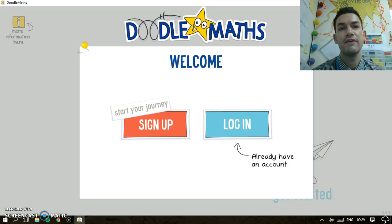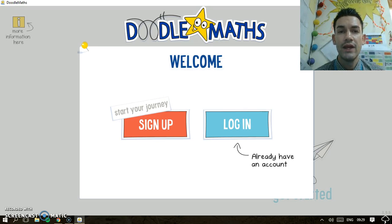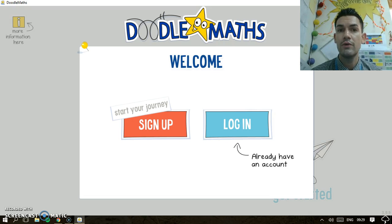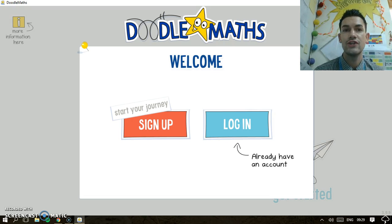DoodleMath is the perfect maths app for the classroom. It's great for starters, great for homework, and just for general practice of your students.